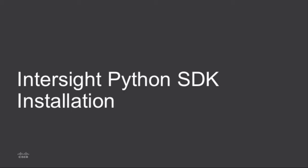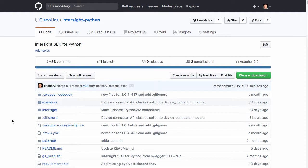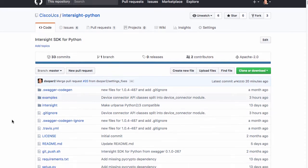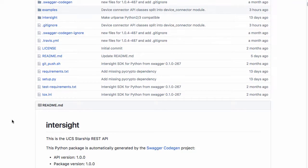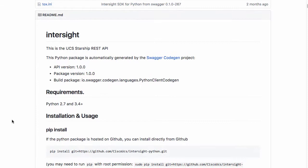Now I'll walk through some of the usage and installation of the Intersight Python SDK. The Intersight Python SDK is hosted on GitHub, and within the Cisco UCS set of repositories, there is an Intersight-Python repository, which includes instructions on installing and using the Python SDK.